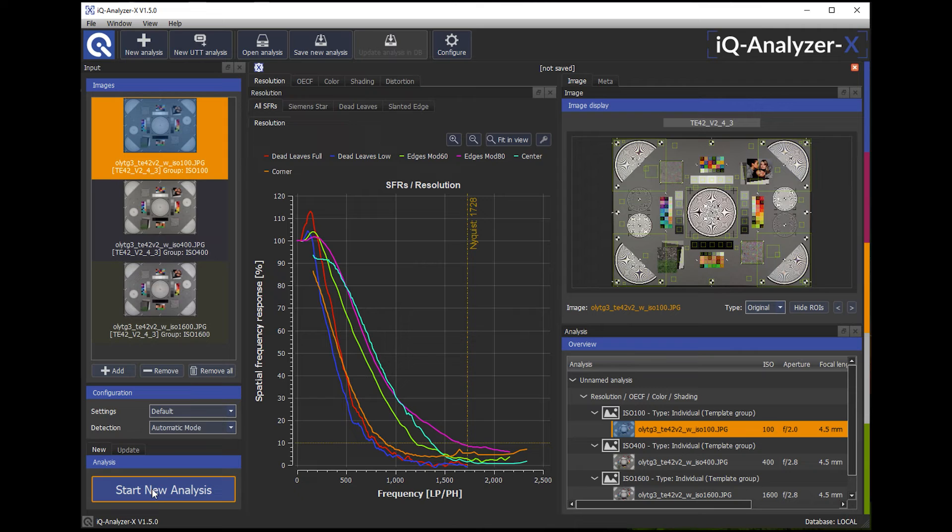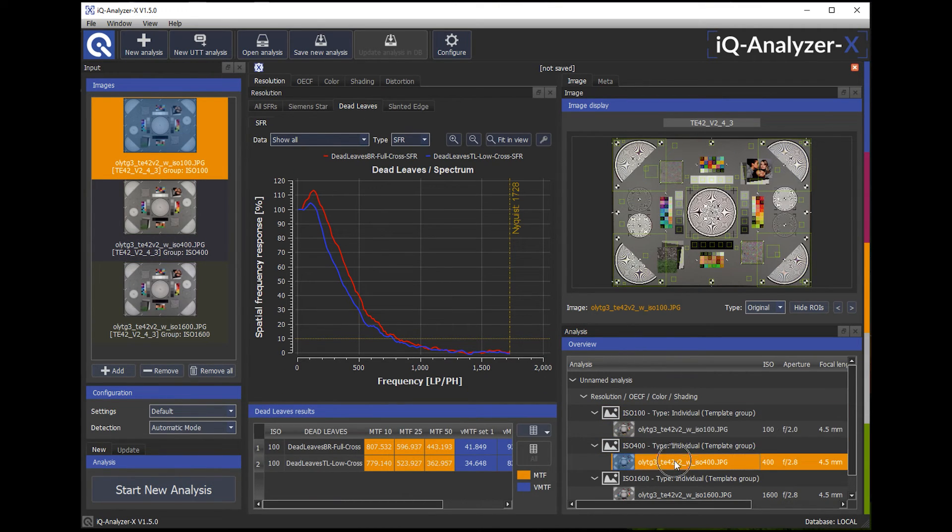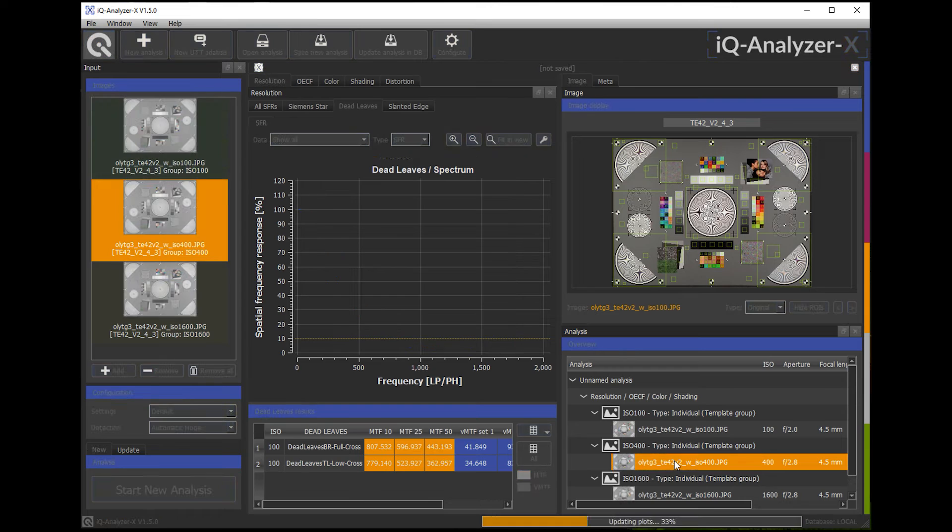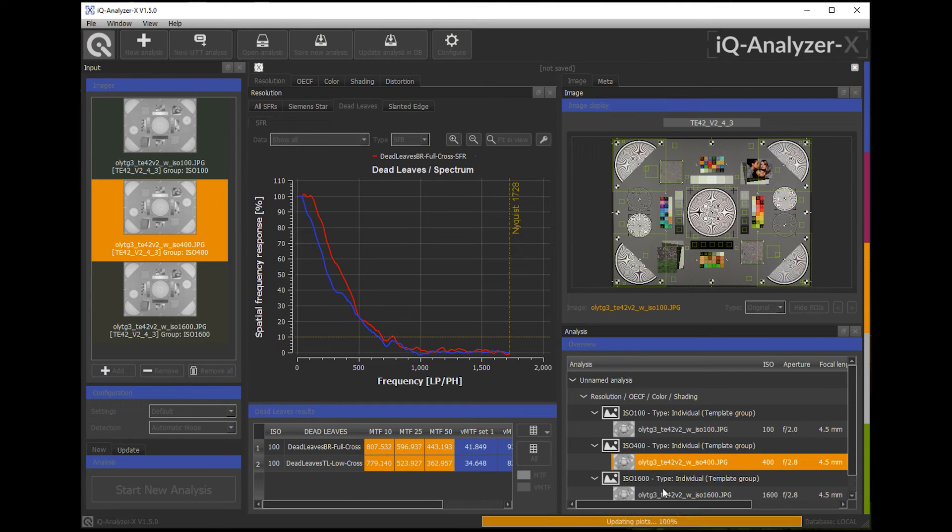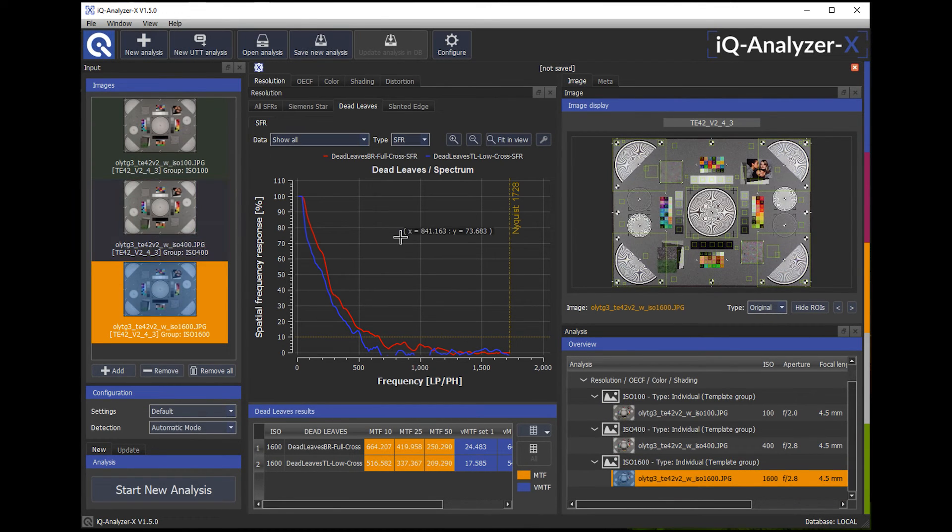So now I can see my results. And I can either click here in the analysis overview to get the individual results for my multiple images.